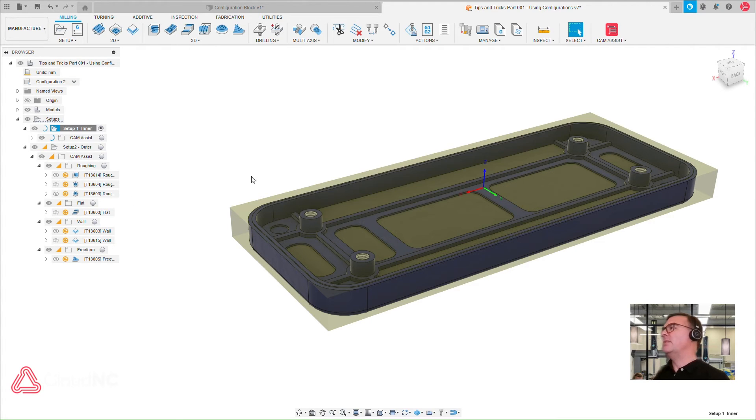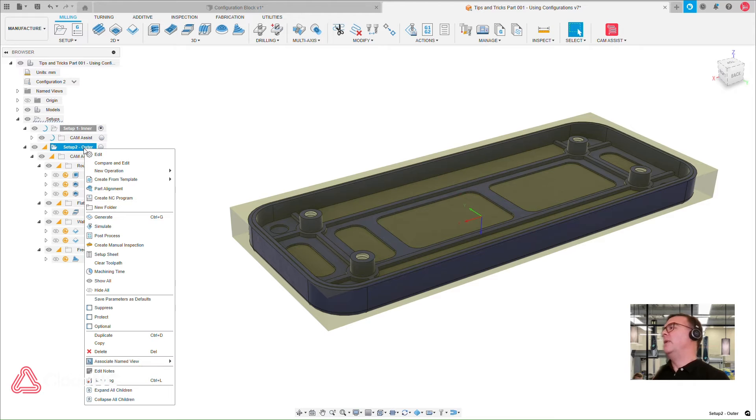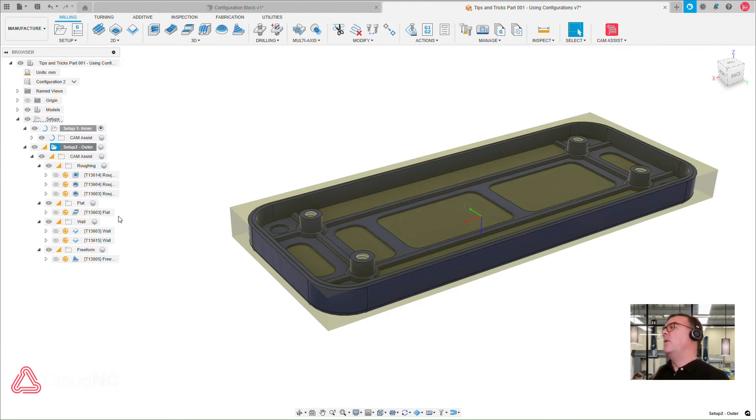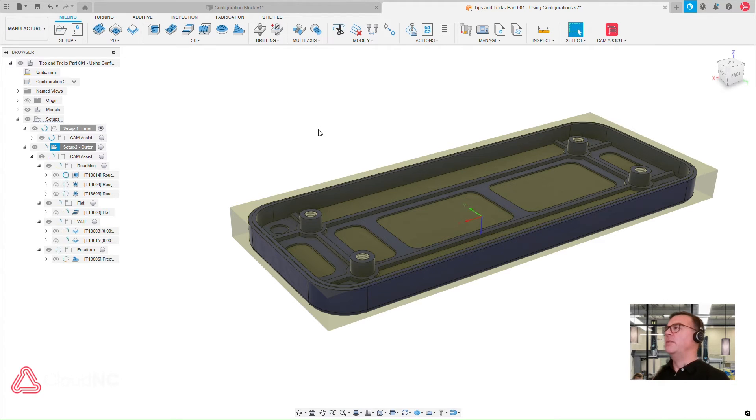And then once that's recalculated again, I could check the toolpaths, making sure they're what I want to have on the machine, check my simulations, all using the familiar Fusion 360 tools.